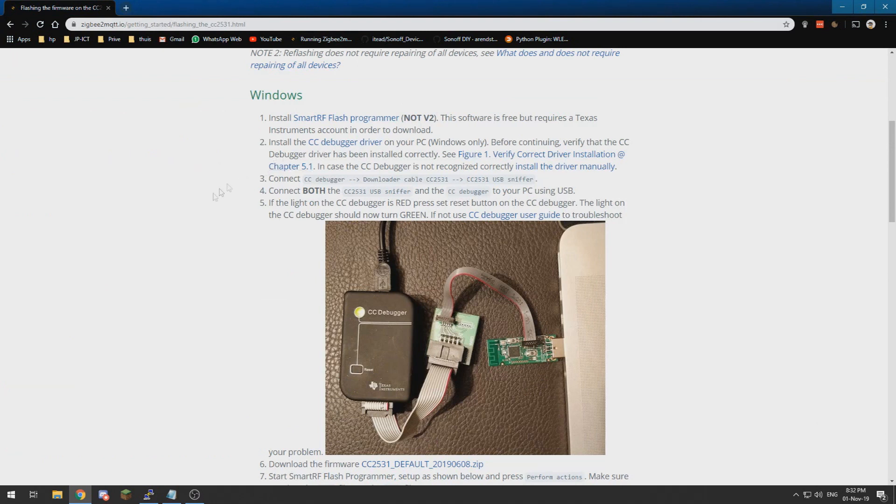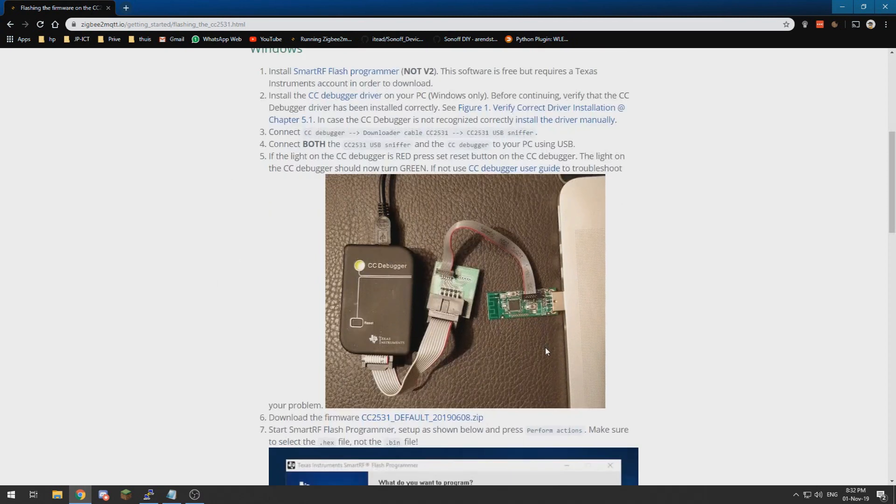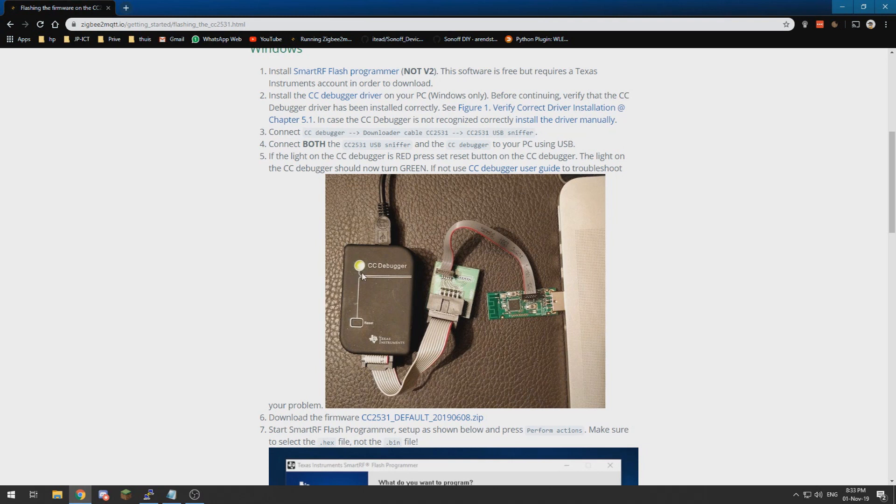So now we connect the CC debugger and the sniffer stick to our computer. We need two USB ports for that. If the light on the CC debugger lights green, we are ready to proceed.